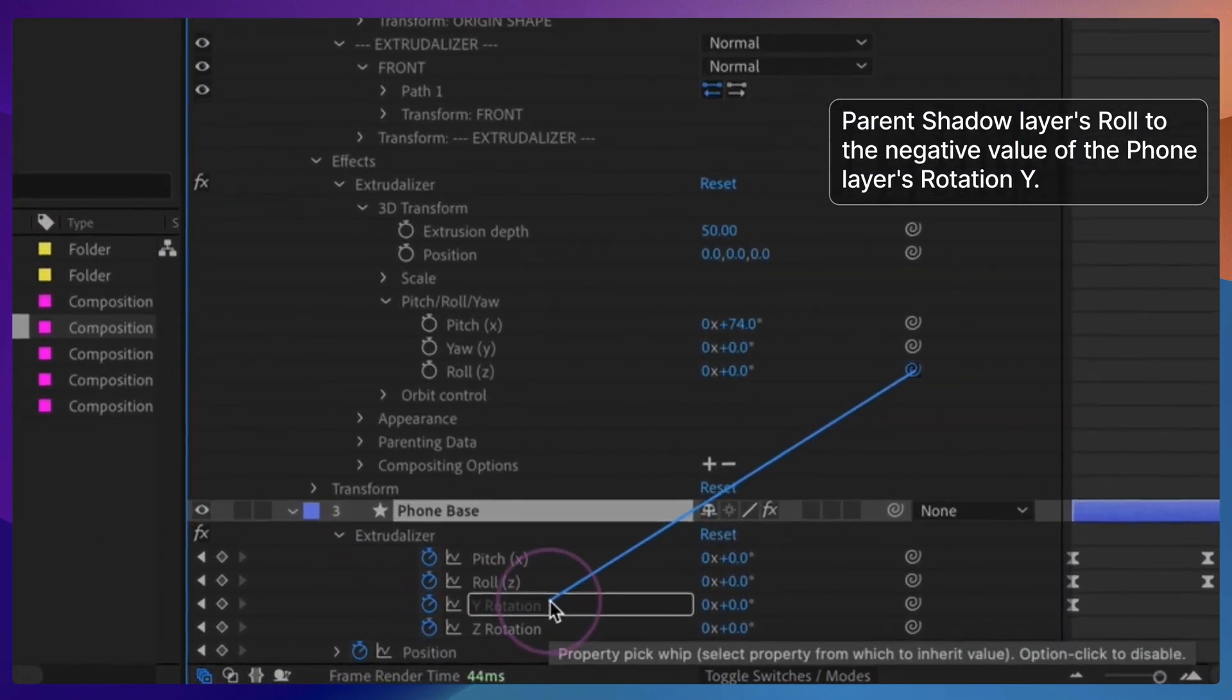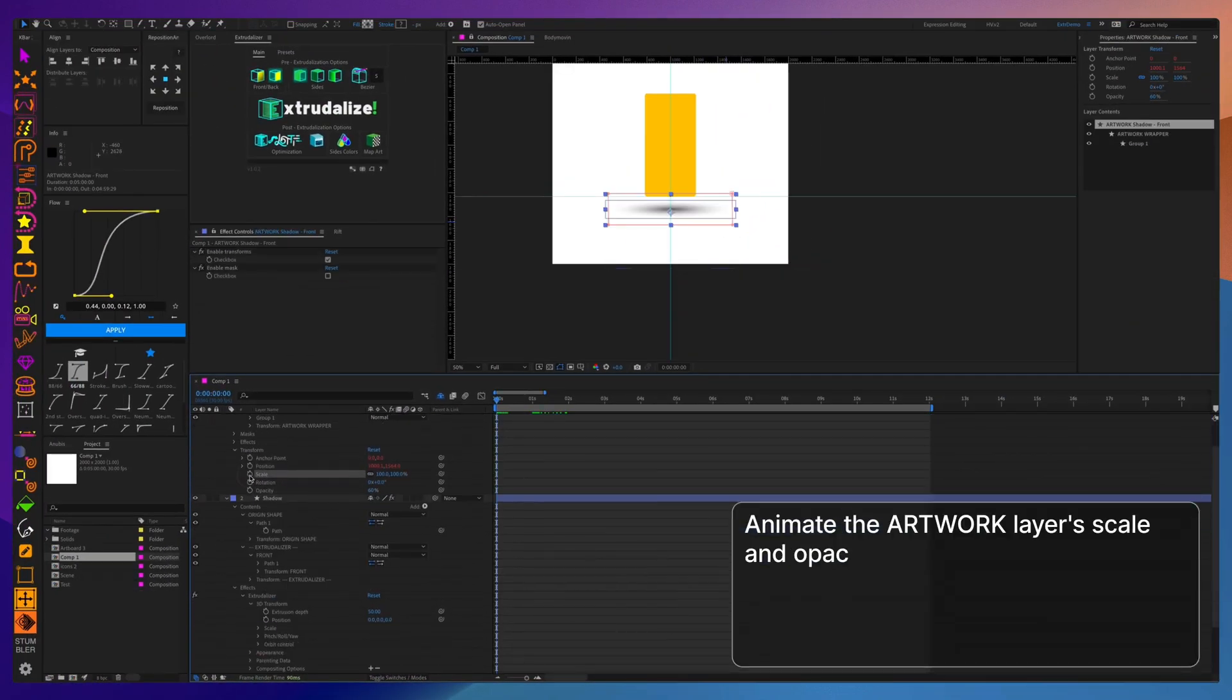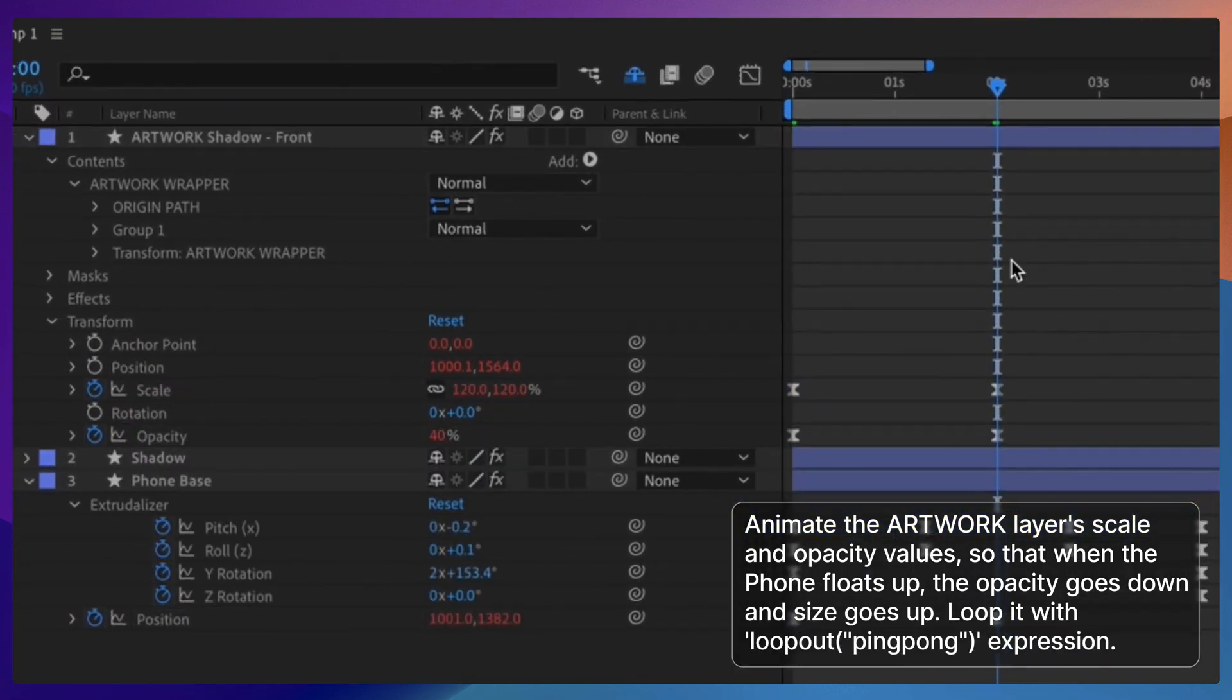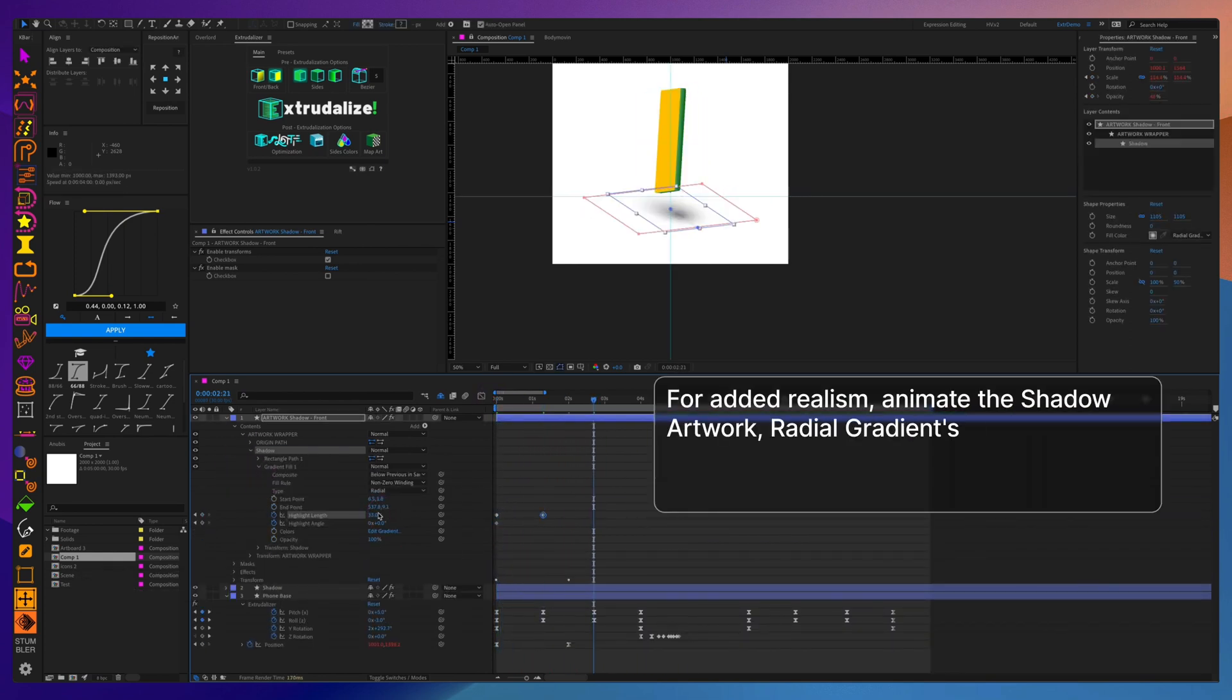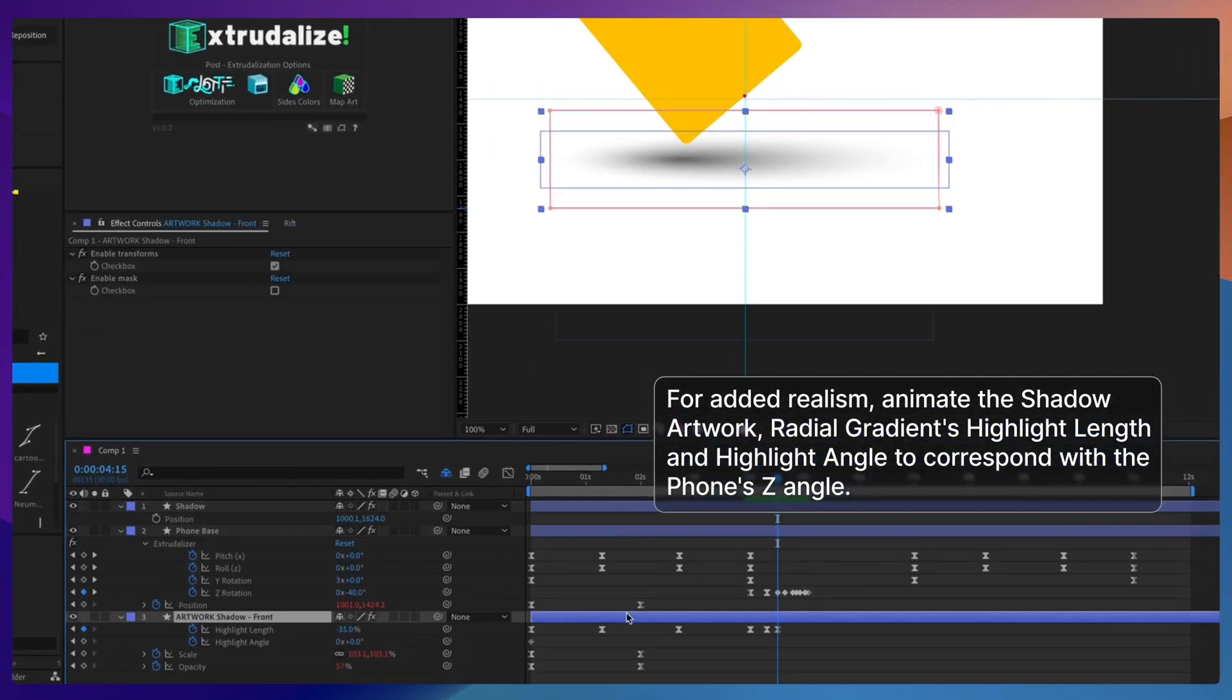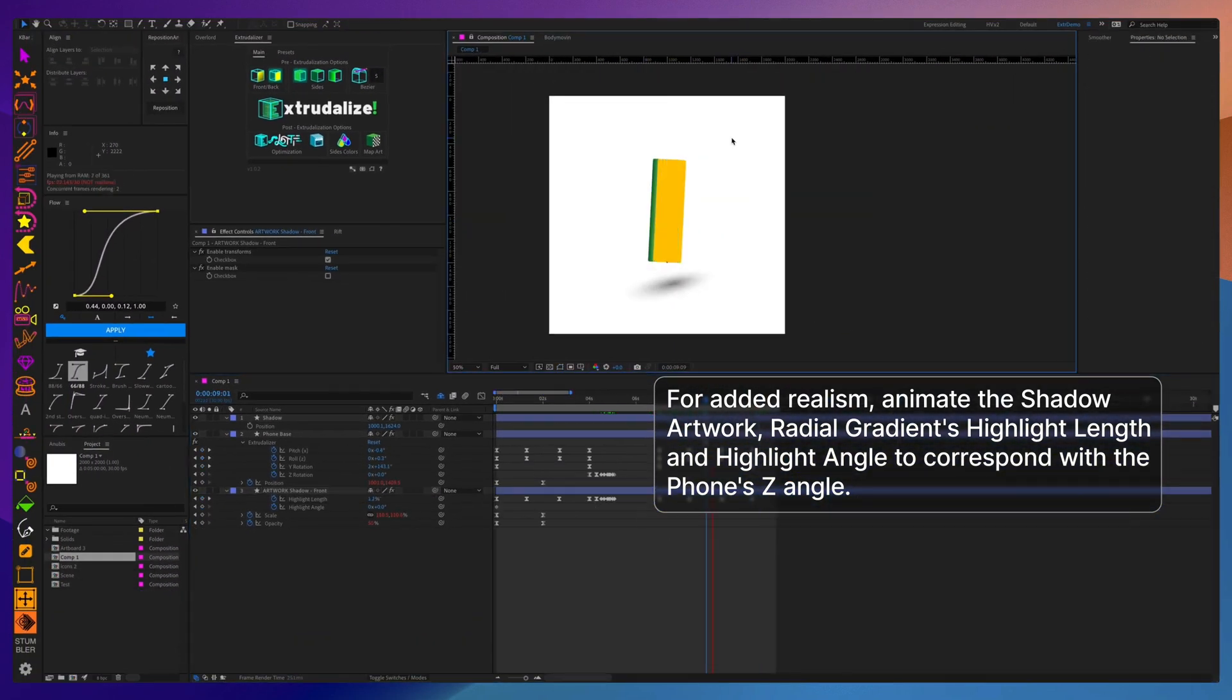In order to sync the rotation of the shadow with the rotation of the phone, I'm going to parent the y-rotation of the phone to the role of the shape layer, but I'm going to reverse the value. When the phone bobs up and down, we really need to work on its drop shadow, so when the phone bobs up, the shadow grows but becomes more transparent and reverses when the phone goes down. Another neat trick is to use the highlight length and highlight angle of the radial gradient to simulate the shadow moving from side to side when the phone rotates and shakes.